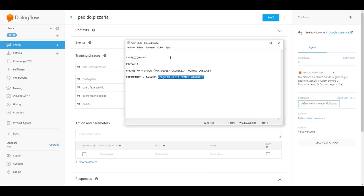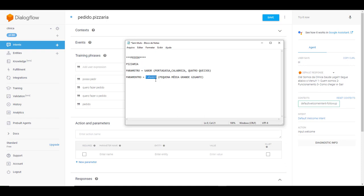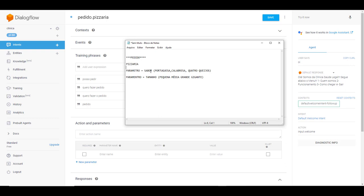Eu fiz aqui no bloco de notas. Aqui nós vamos utilizar a pizzaria, como parâmetro nós temos sabor e tamanho. Dentro de sabor, nós vamos ter as entidades com valores portuguesa, calabresa, quatro queijos, etc e tal. E de acordo com a sua pizzaria, se tiver 30 sabores aqui, você vai configurar aqui, você vai digitar todos os seus 30 sabores. E tamanho é a mesma coisa.